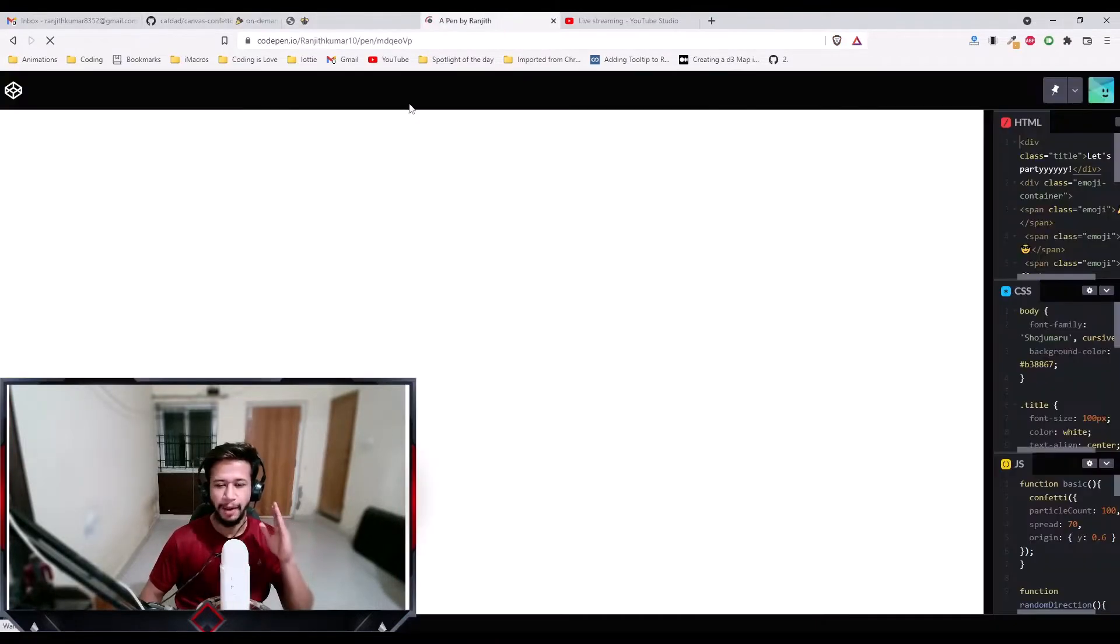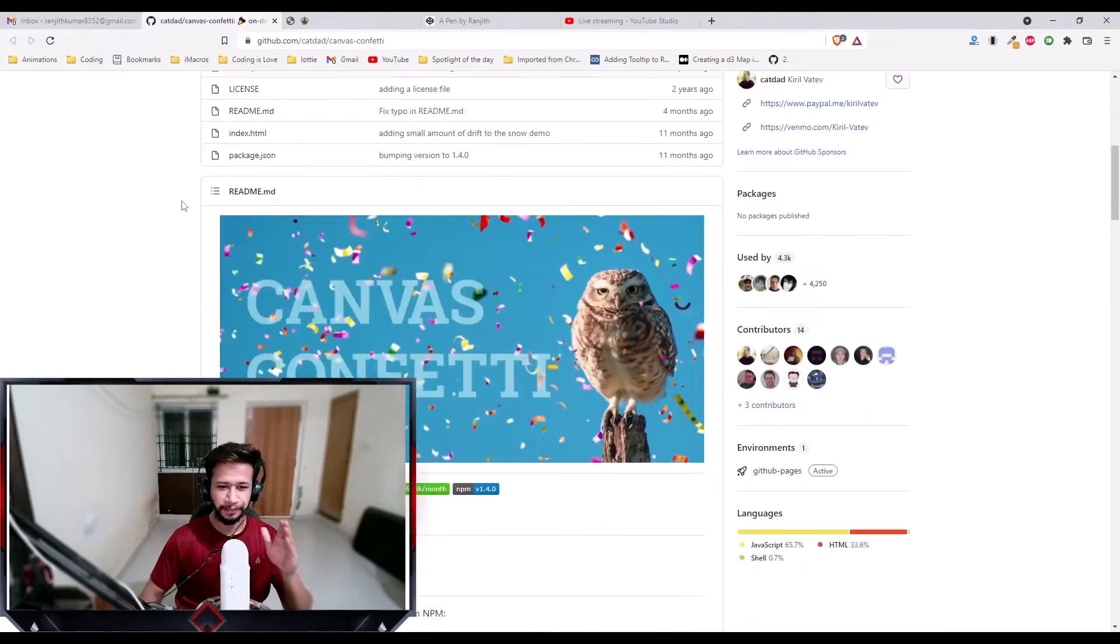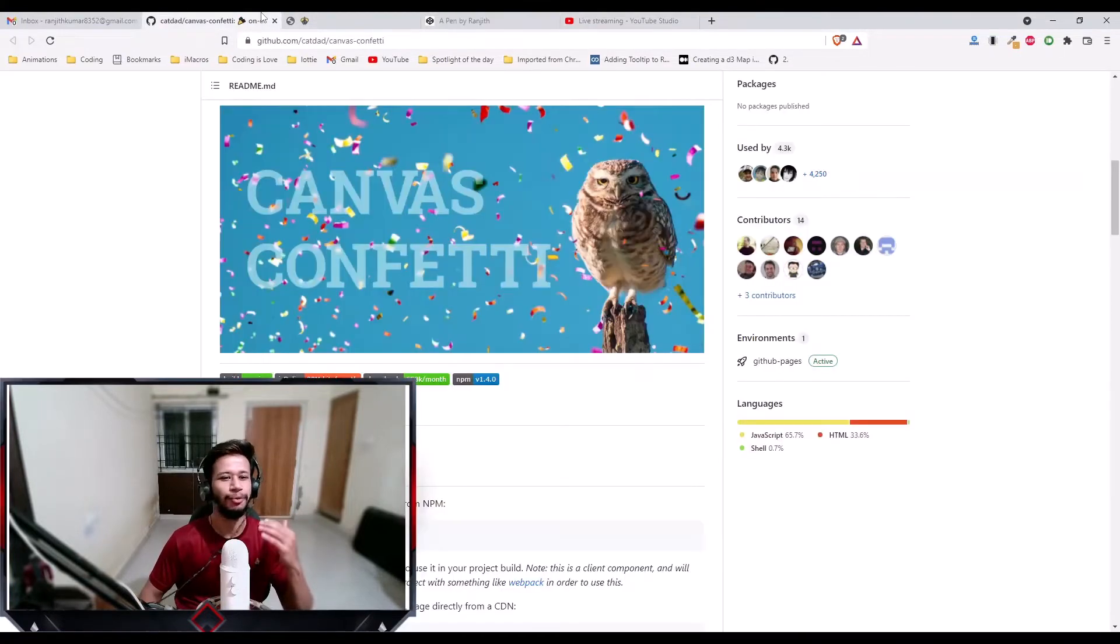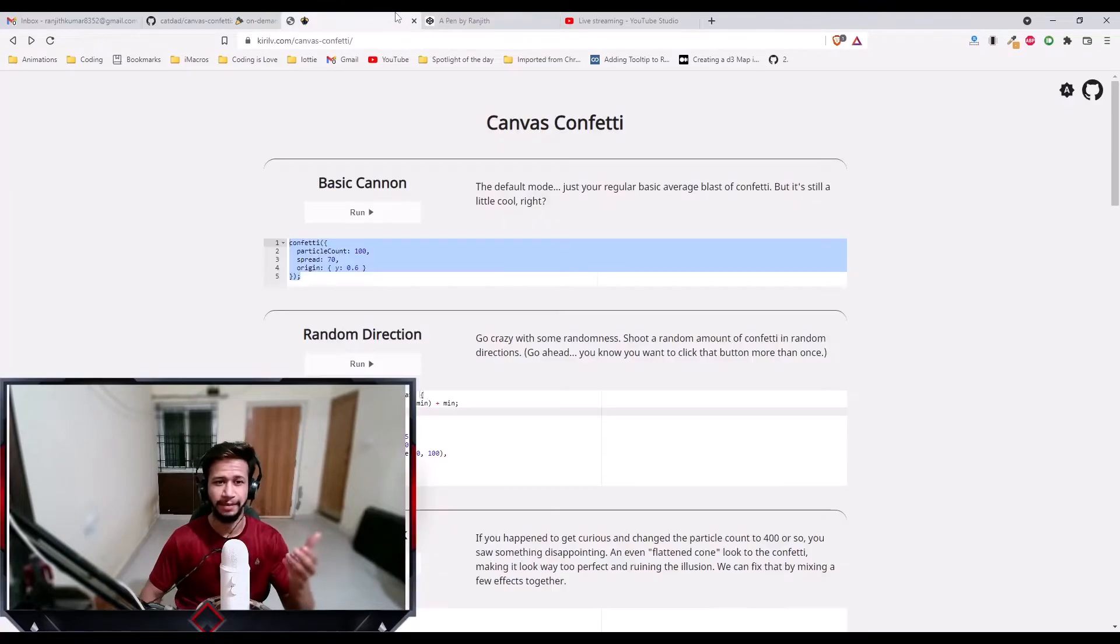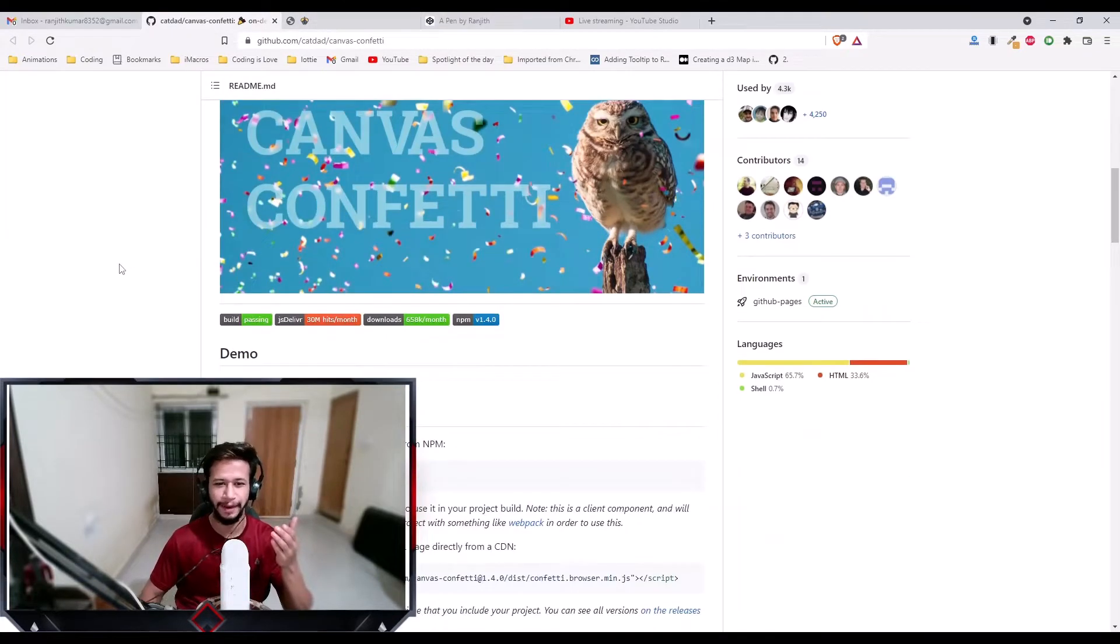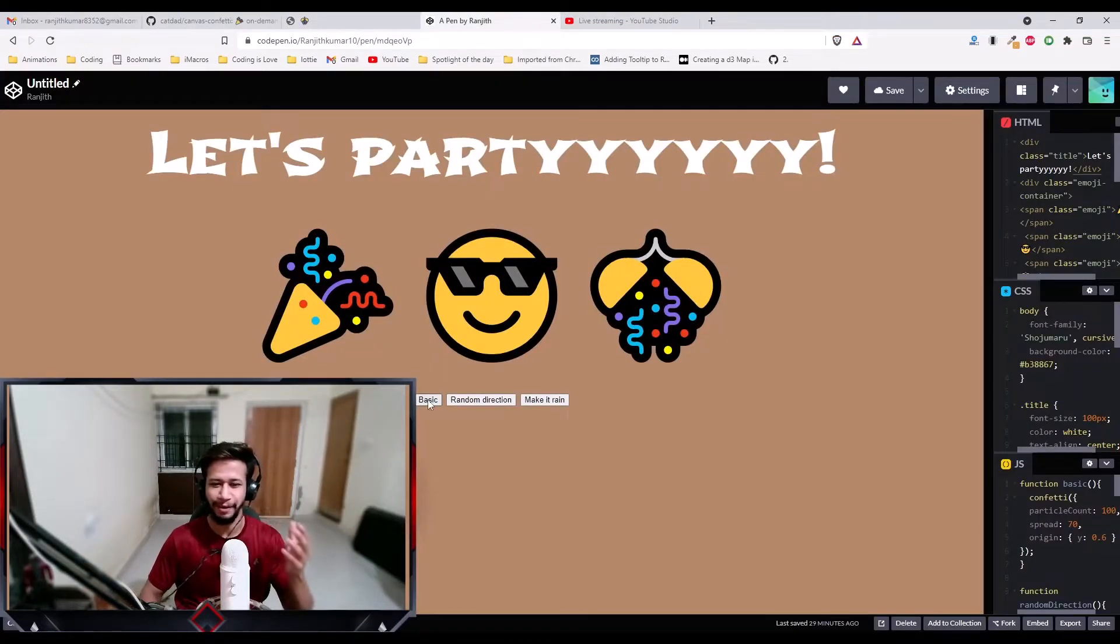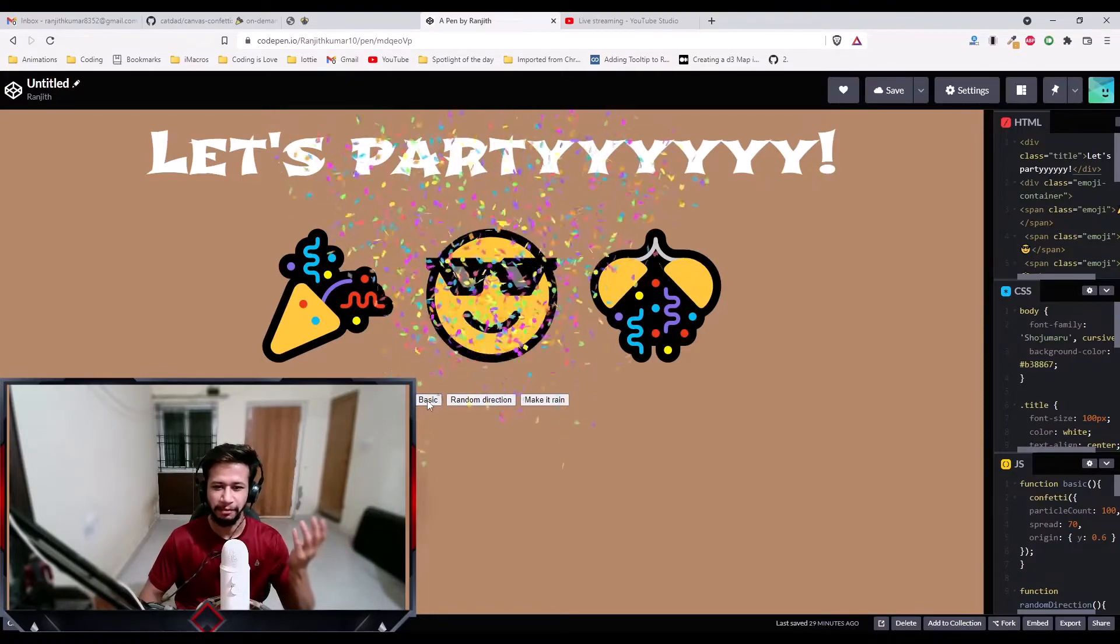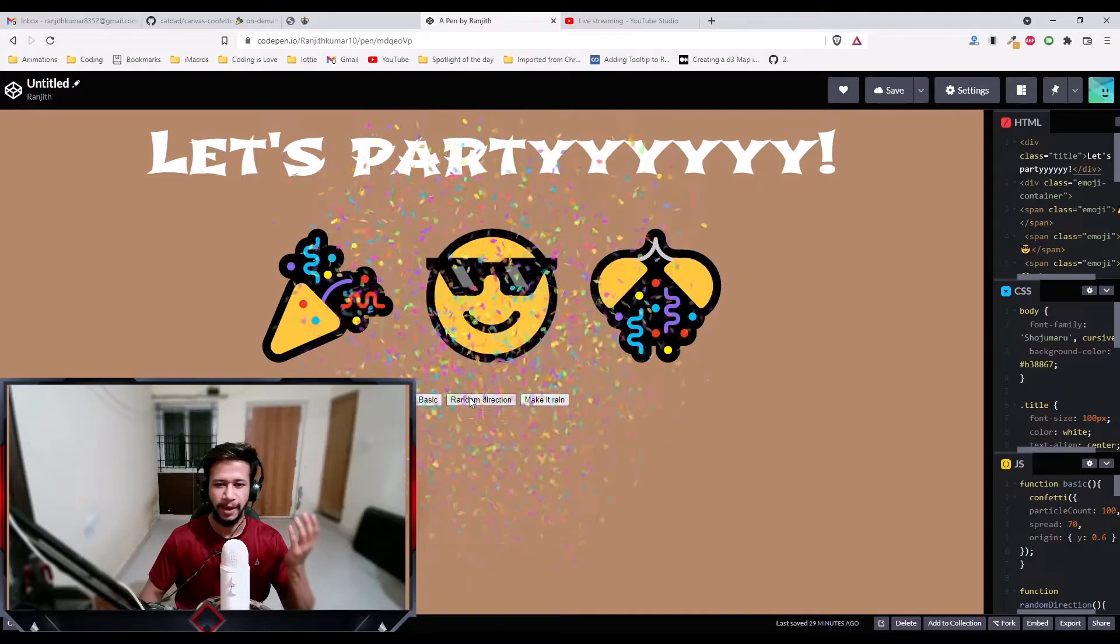So I have an amazing library called canvas confetti today. I always like building animations, adding some cool animations and cool stuff into my websites and apps. I came across this amazing library called canvas confetti, which has very smooth animations to add confetti to your website. You can party like crazy in your website or on your app. Let me show you it again. This is the basic one and this is in the random direction.